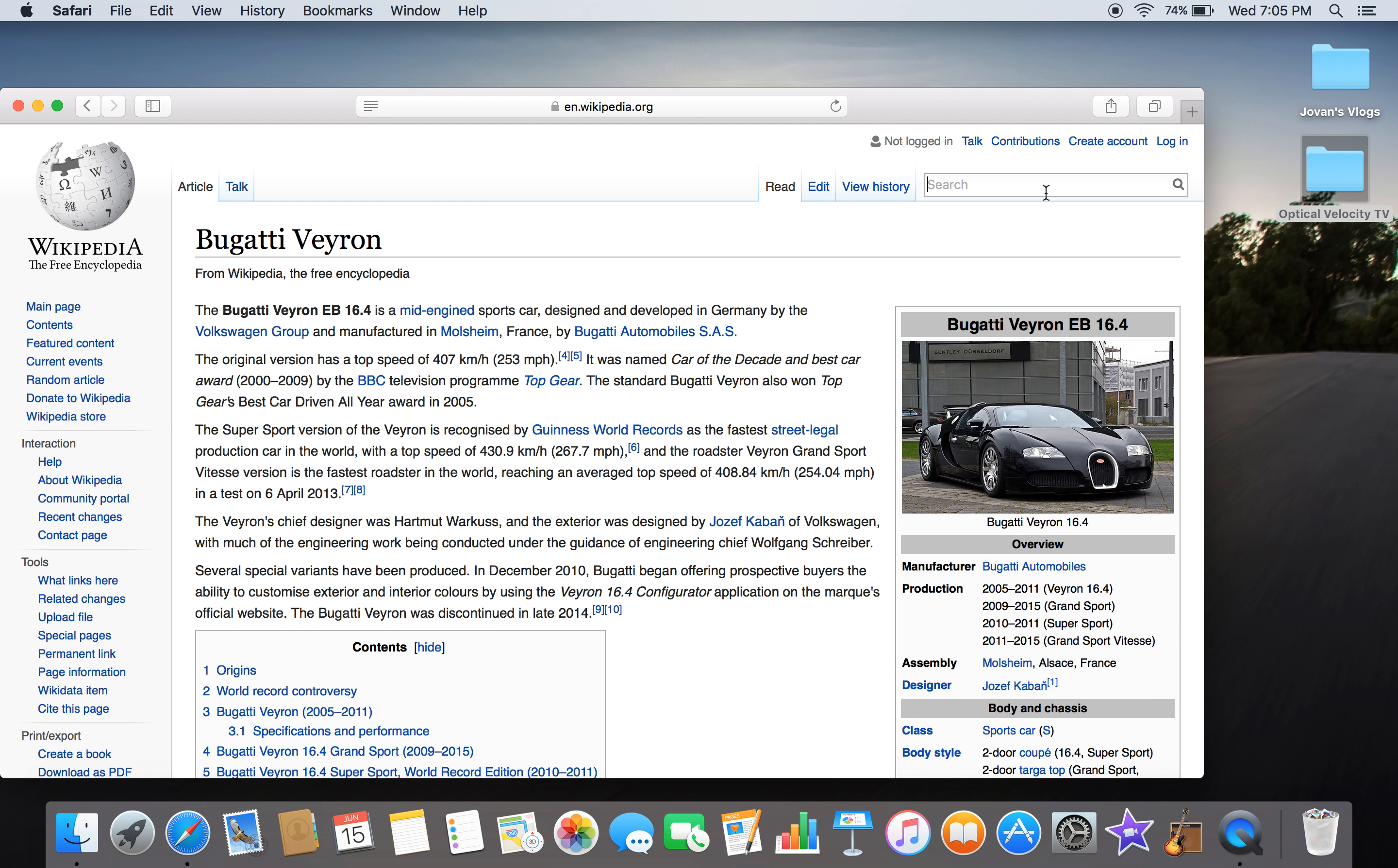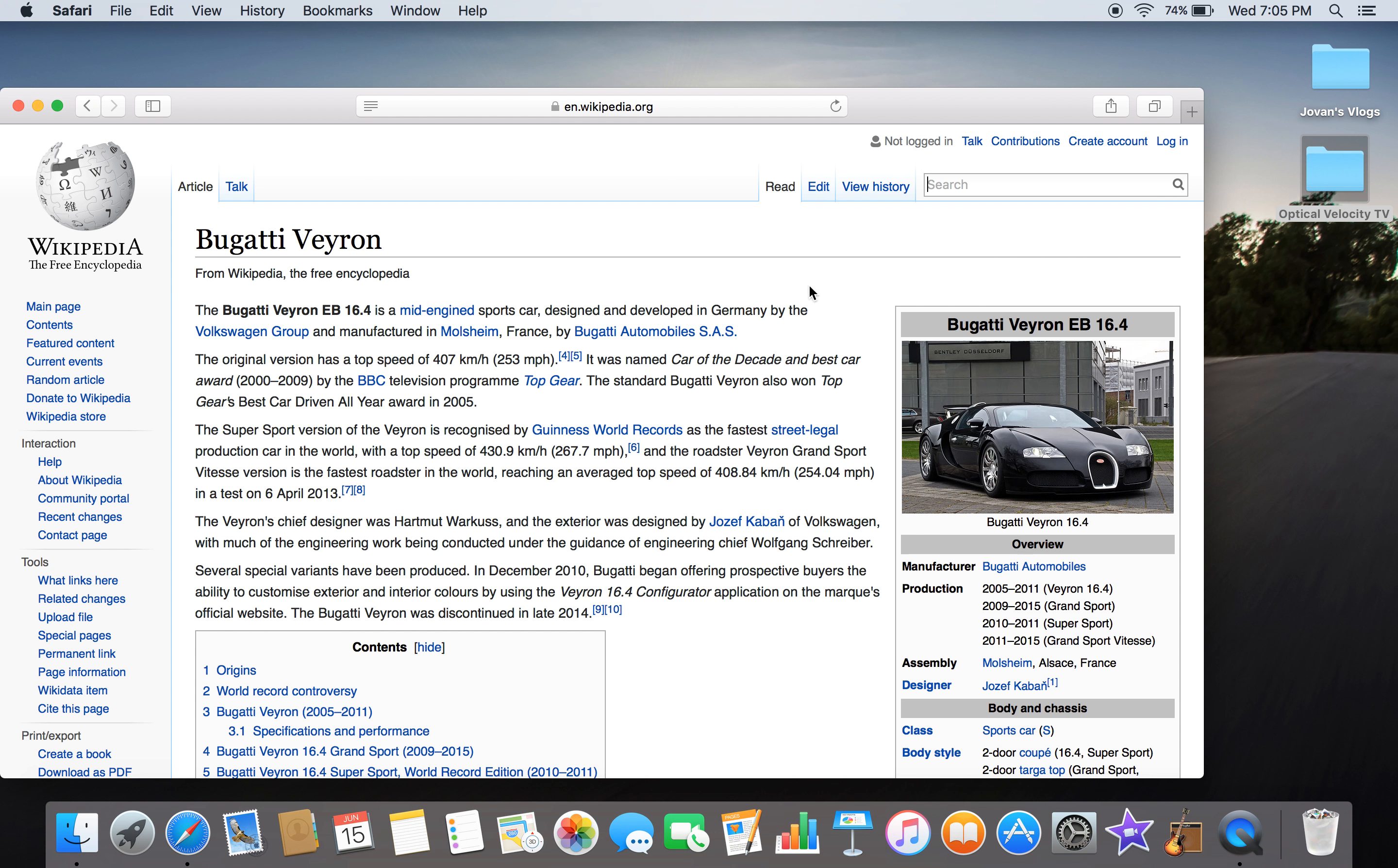Competing with the SSC Tuatara and the Bugatti Veyron, the outcome will be outstanding. I don't know who would win, but all I know is that the Chiron looks better, drives faster, and accelerates faster. This is just delicious.